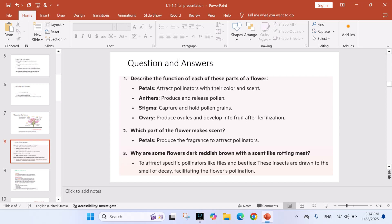Number 2: Which part of the flower makes scent? Answer: Petals produce the fragrance to attract pollinators. Question number 3: Why are some flowers dark reddish brown with a scent like rotting meat? Answer: To attract specific pollinators like flies and beetles. These insects are drawn to the smell of decay, facilitating the flower's pollination.